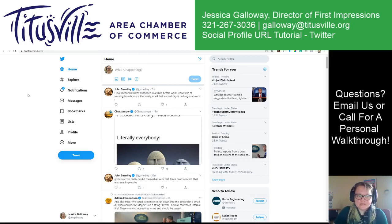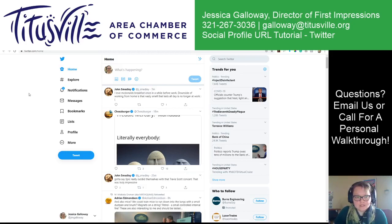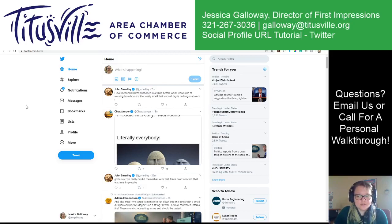It's going to be pretty simple today because the benefit of Twitter is your username that you set up is going to be, when you first set up your account, your URL — your at name.